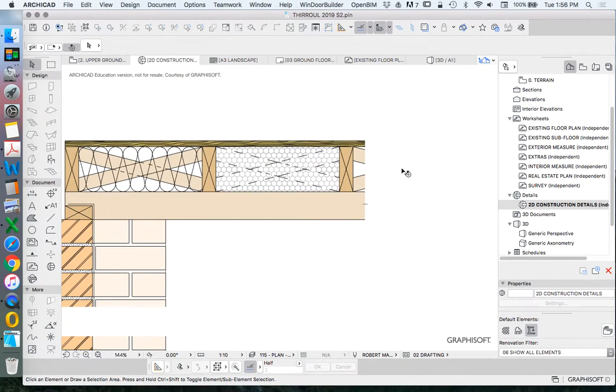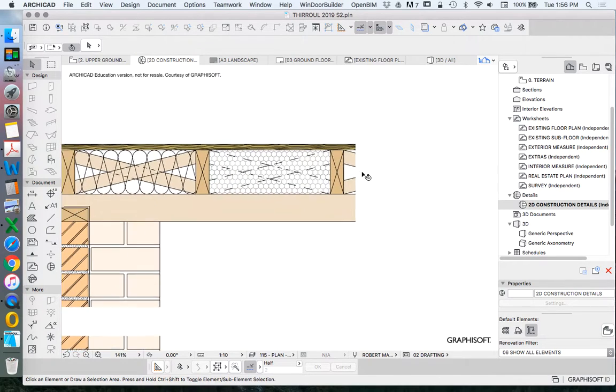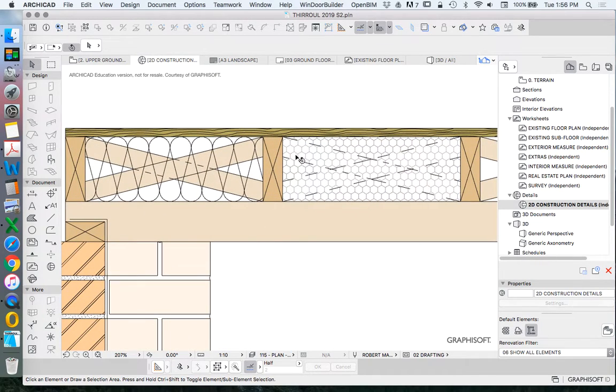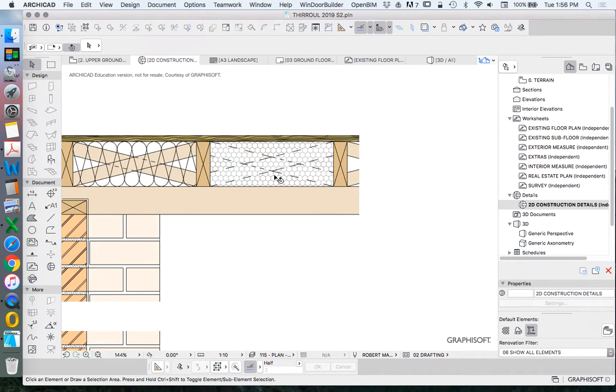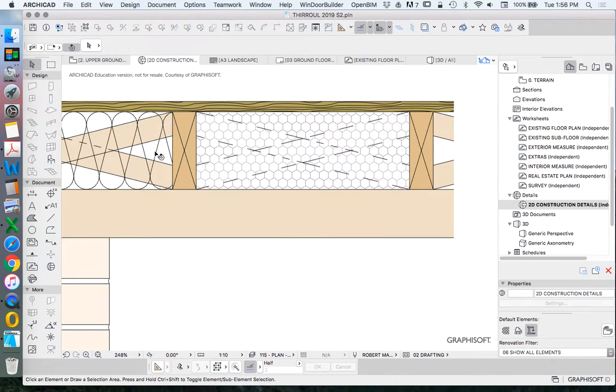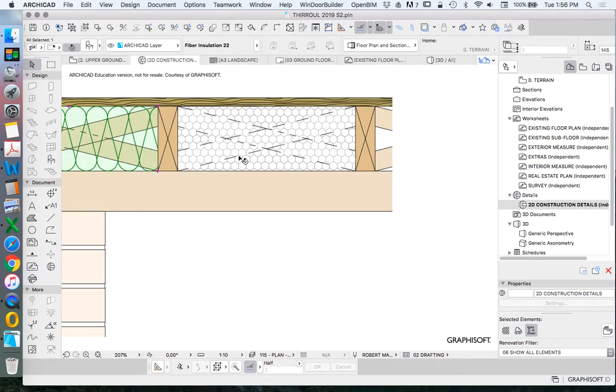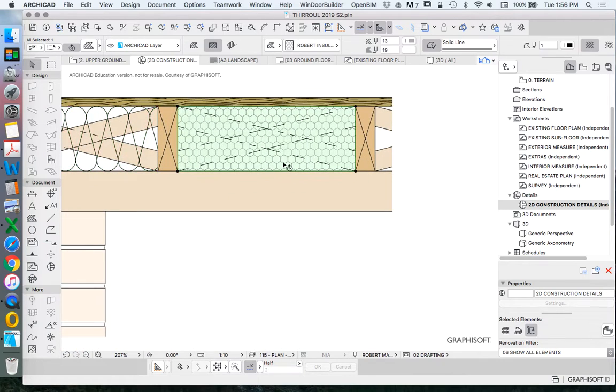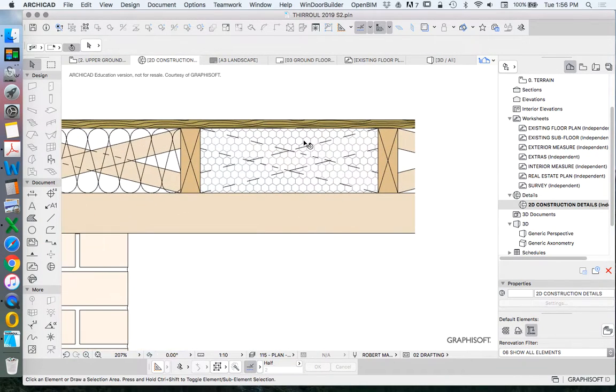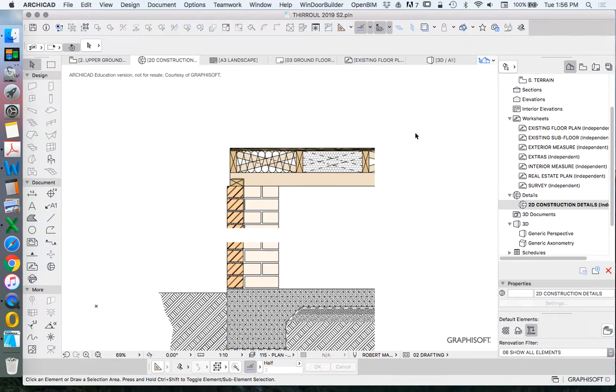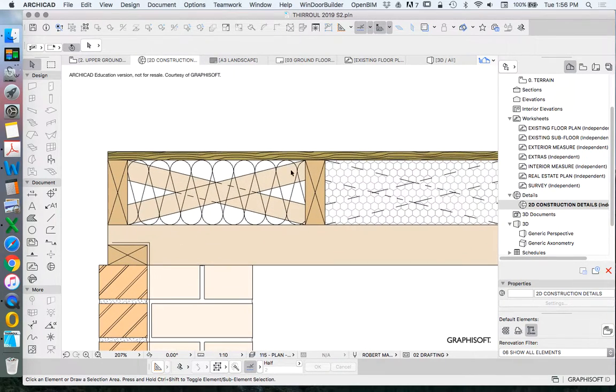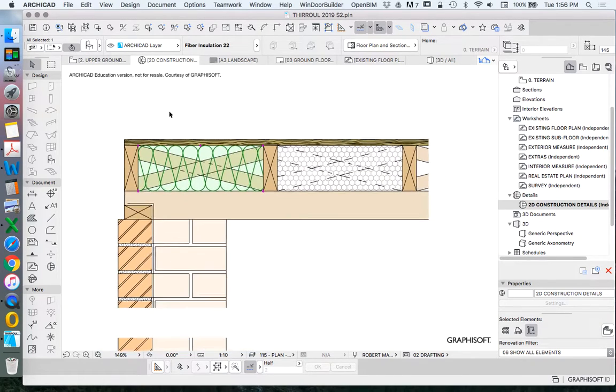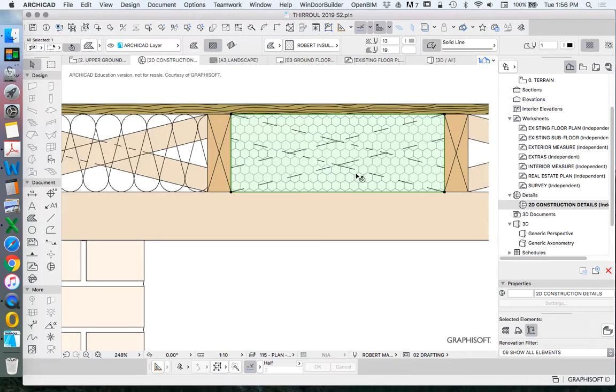That's now representing more truly what we're trying to see. Either of these work, and now the funny reality is in this particular project we actually have both. Some places in the house there is blanket insulation and other places there is foam insulation as underfloor insulation. So let's repeat this step - we found this insulation in the object library and we created this insulation based on the hexagon fill.